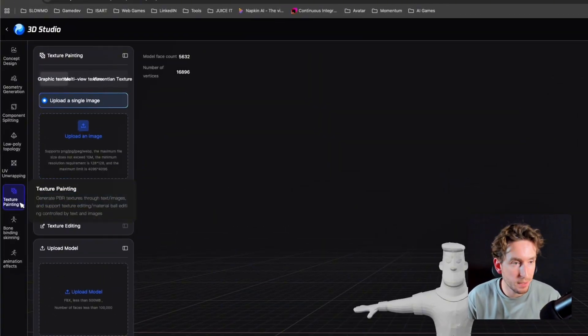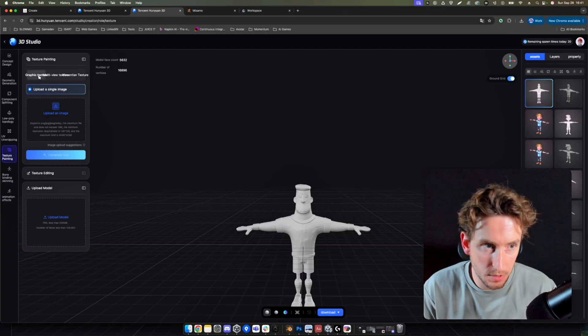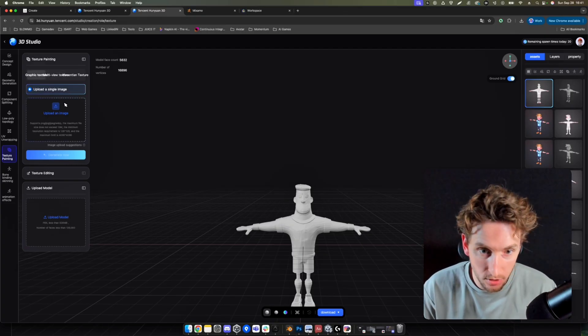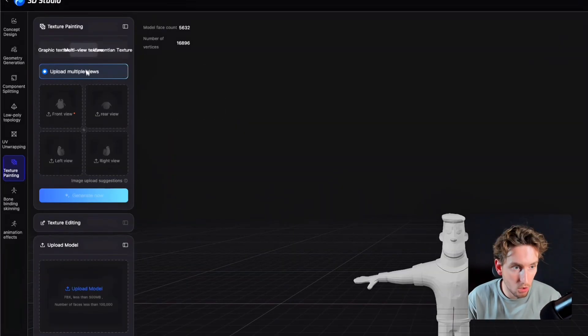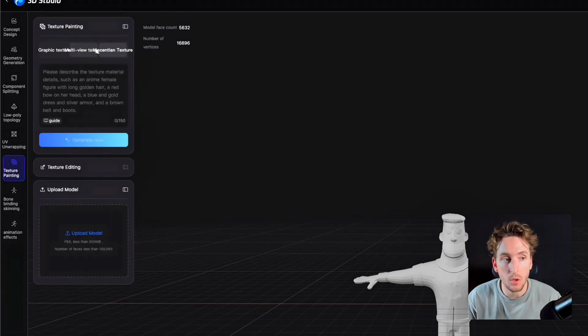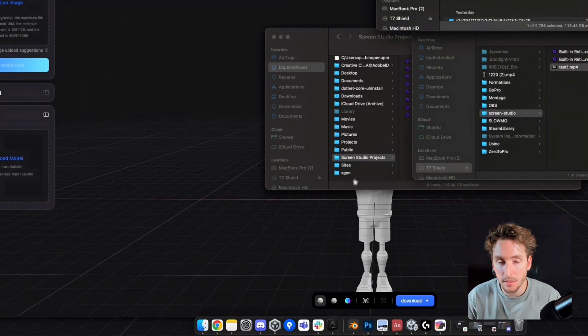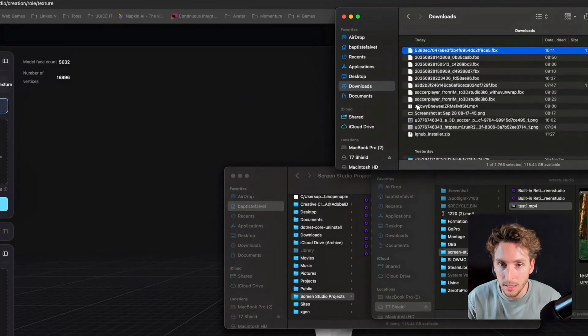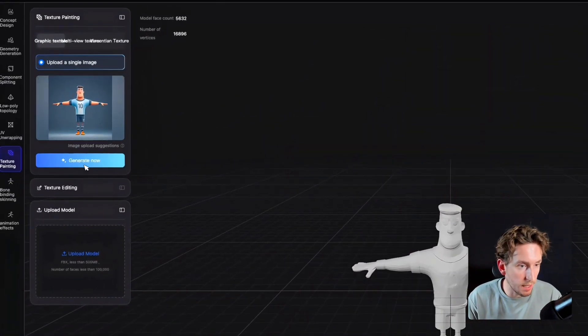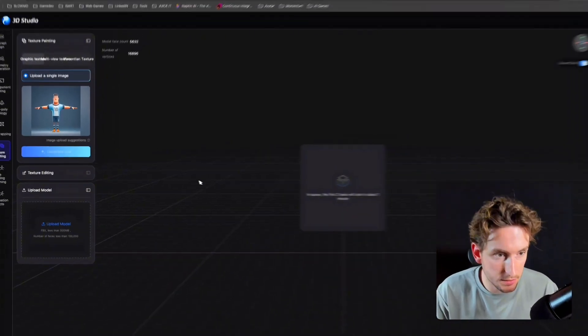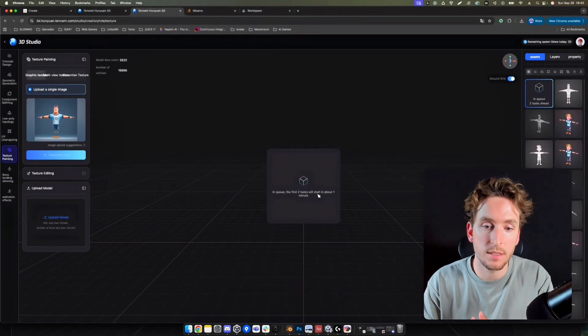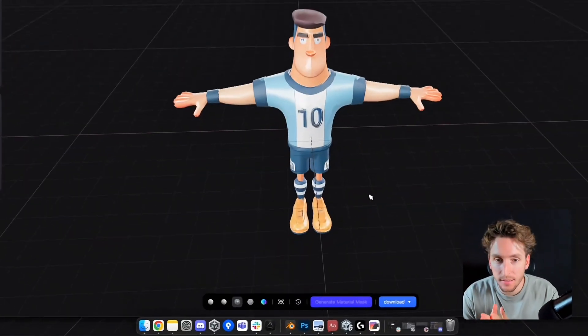And in the texture painting section, I can either choose between uploading an image for reference, or uploading multiple images, or a text. In our case, I will still use the same concept art asset that we got from the beginning. And now it's done. I can click on generate now. It tells me that it will take about one minute.